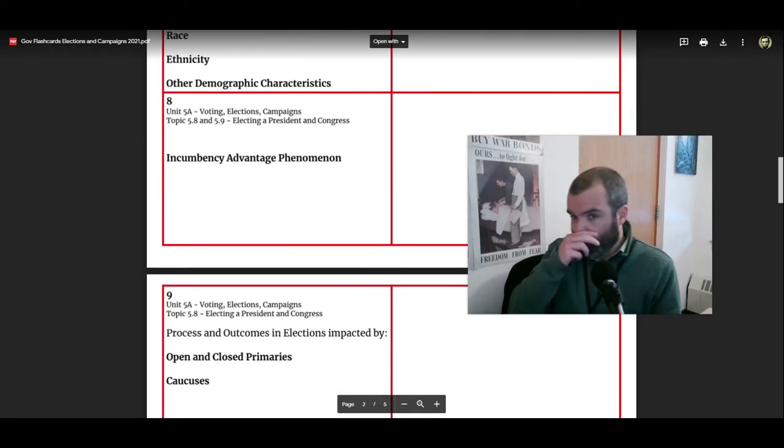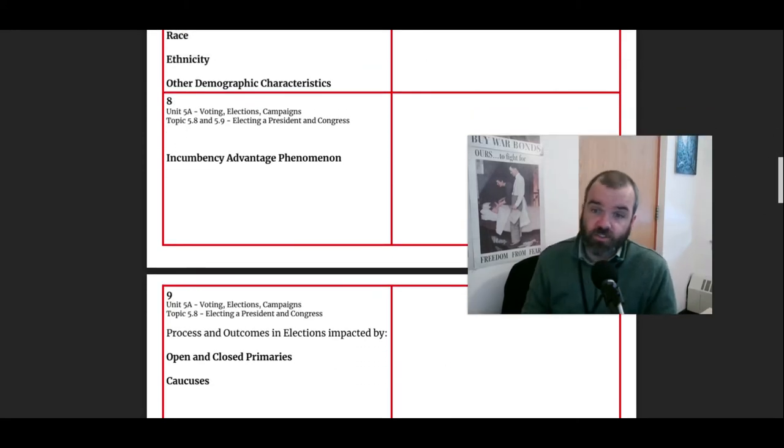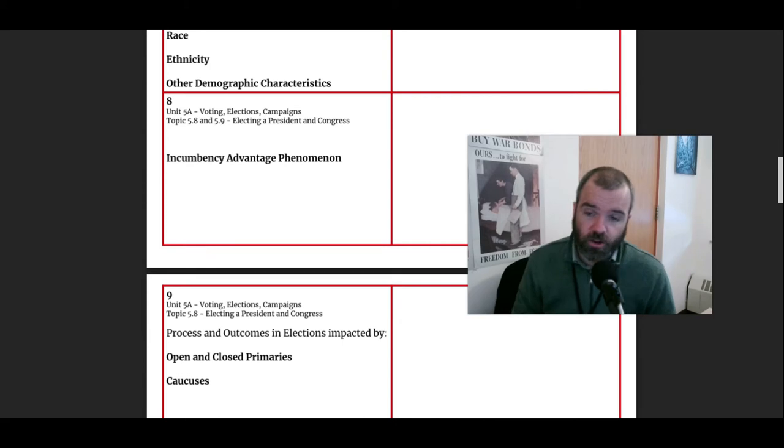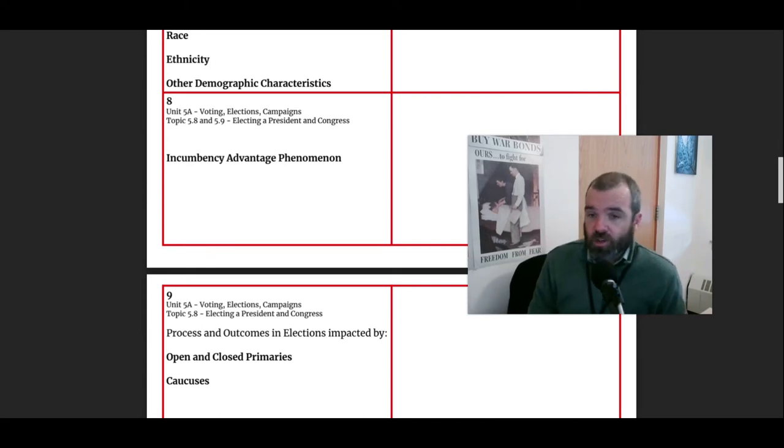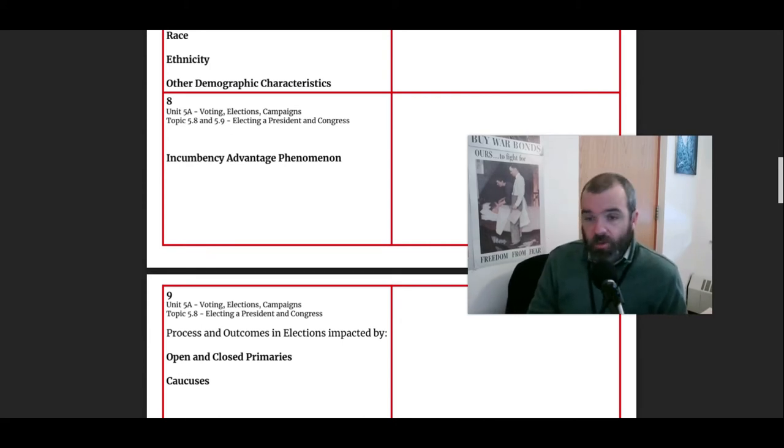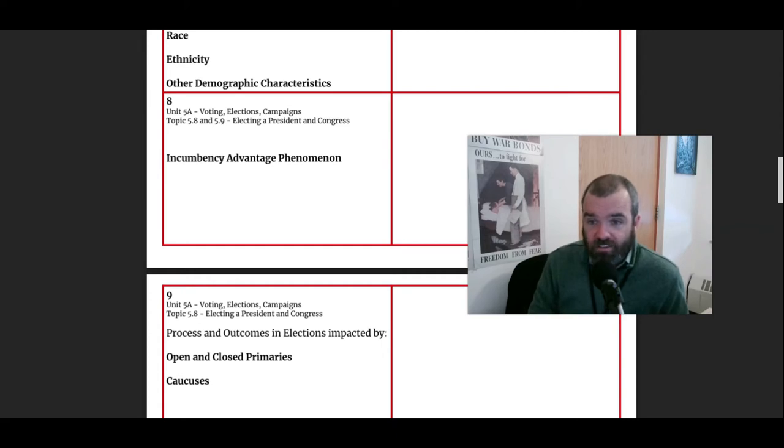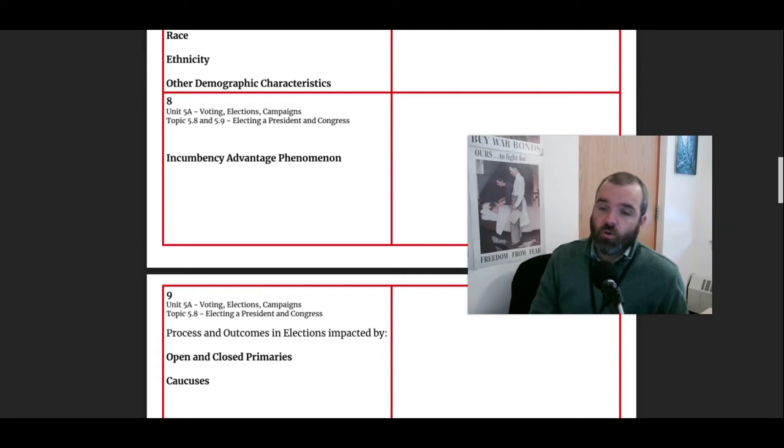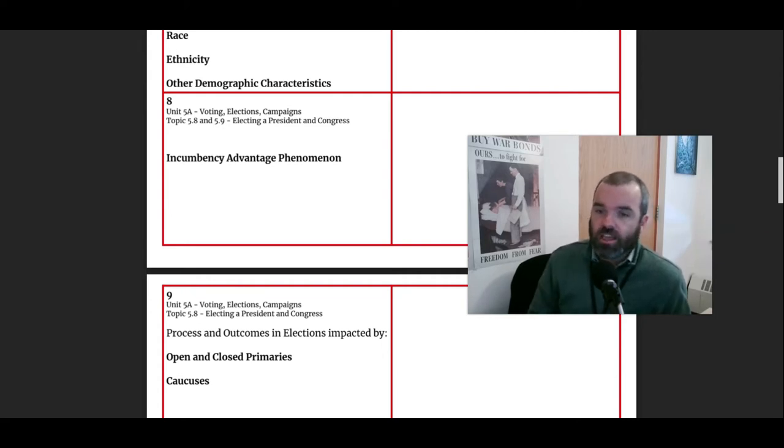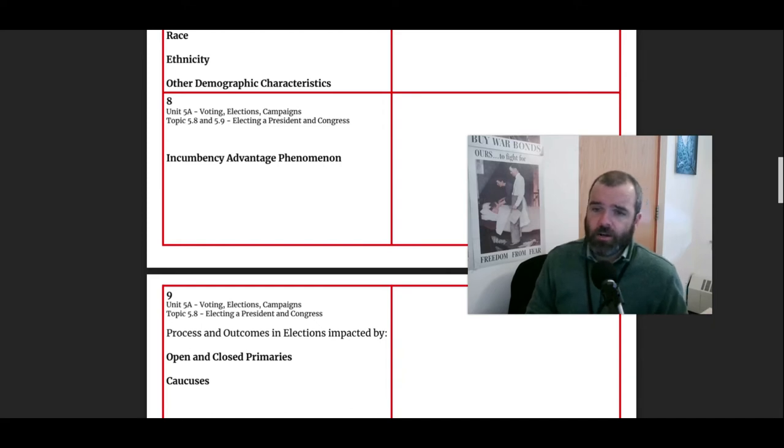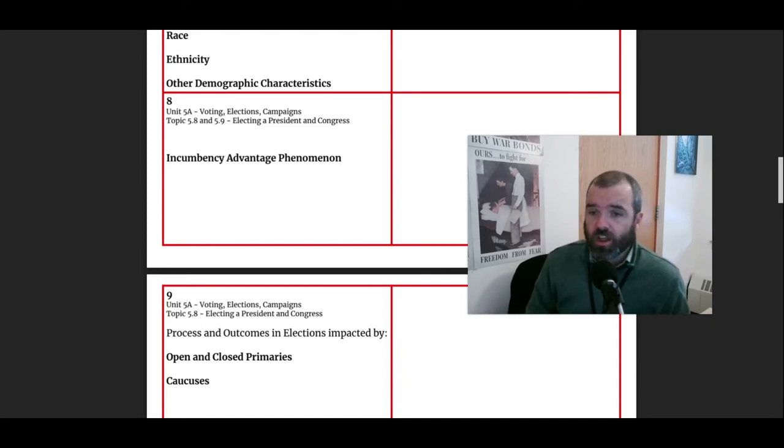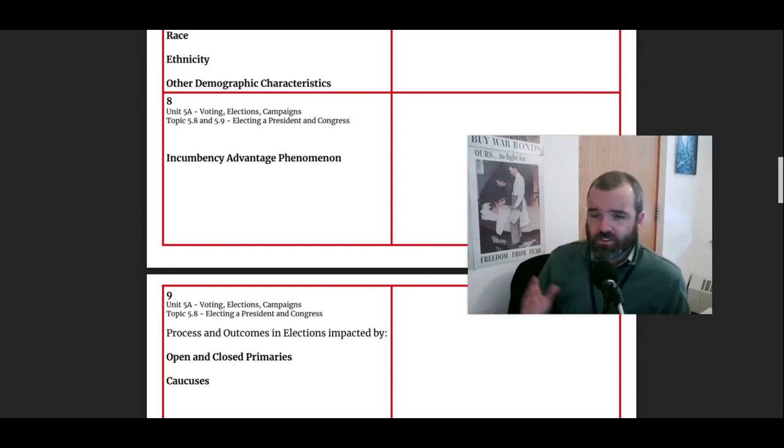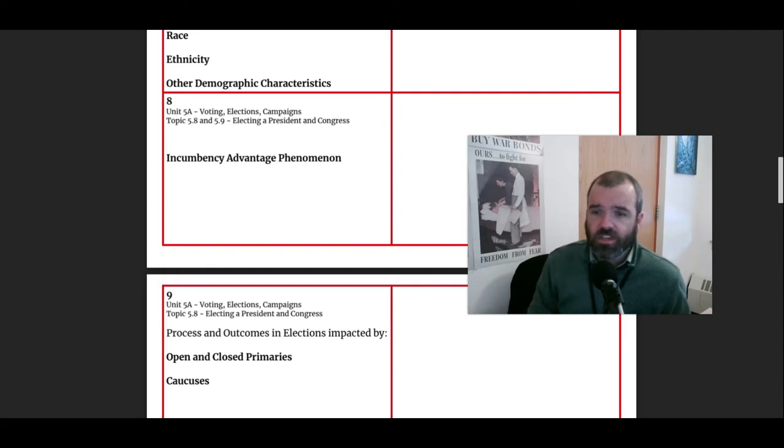Flashcard eight, the incumbency advantage phenomenon. Just a quick note, and we've talked about this before, people who are already in office have a significant advantage. Just remember that incumbents have enormous advantage in fundraising and media access, the franking privilege, the ability to send mail for free, the ability to speak about their records. That's certainly something that we've seen time and time again, that it's very difficult to unseat an incumbent.